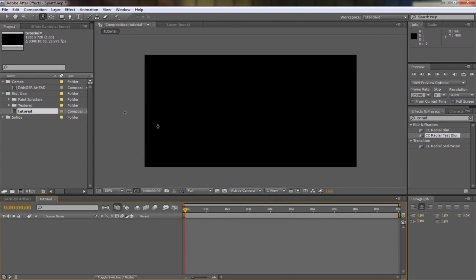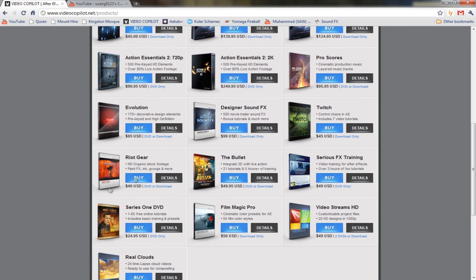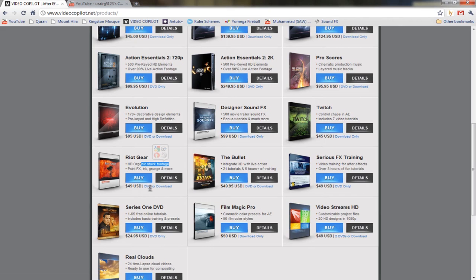Before we start, we're going to be using some textures and splatters from Riot Gear. Riot Gear is a collection of HD organic stock footage and has a lot of stuff: grunge effects, paint effects, and ink. It costs $49 US dollars.